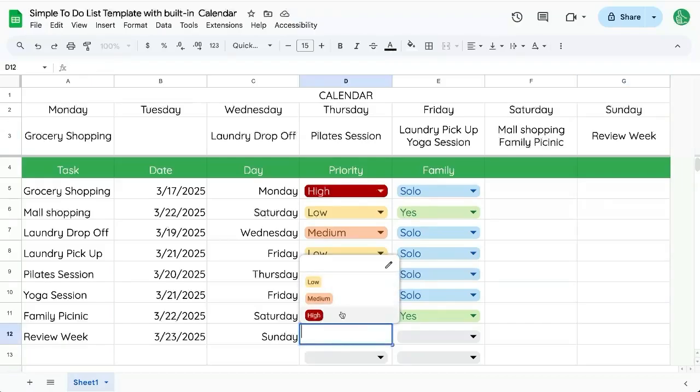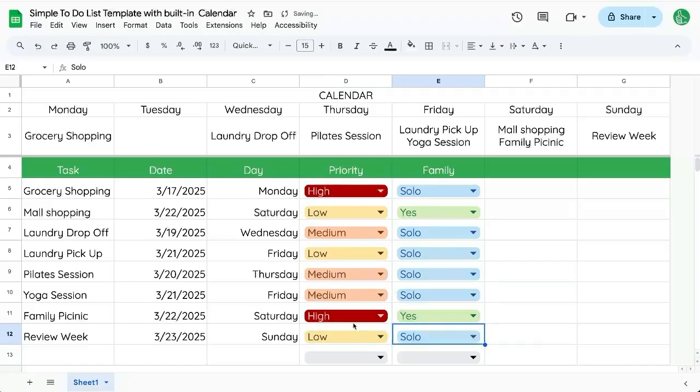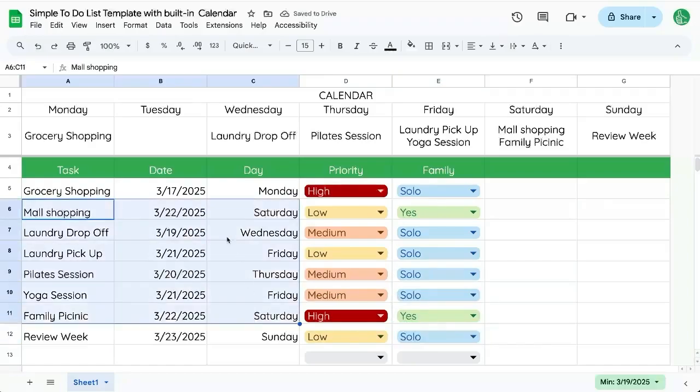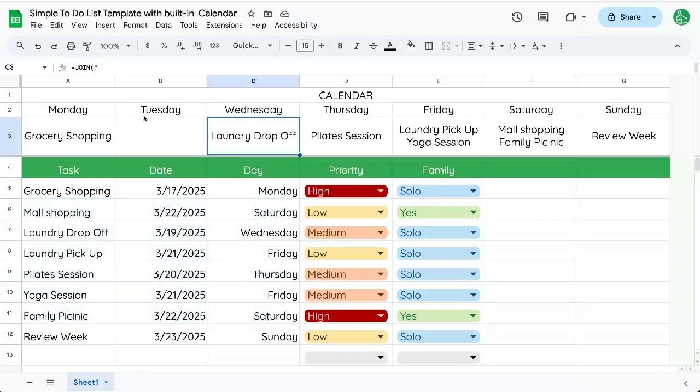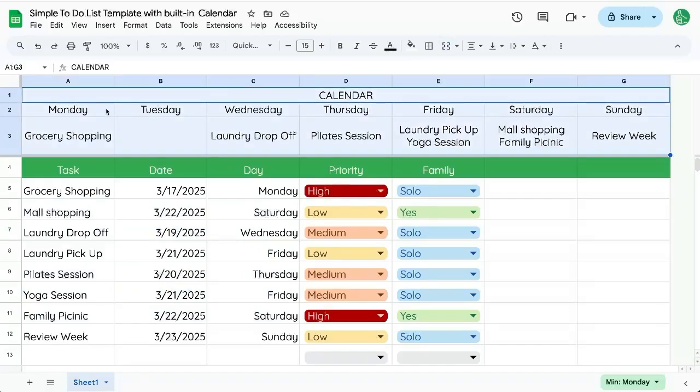We can set this to a low priority solo. Yes. So every Sunday, we can review our calendar. And that's a simple to do list template with a built in calendar up here at the top that shows us the next seven days.